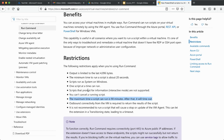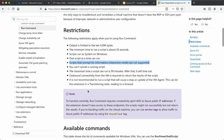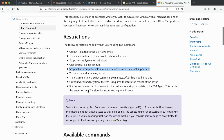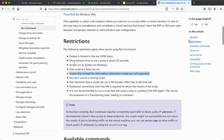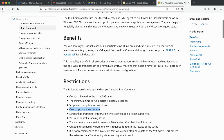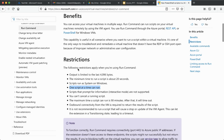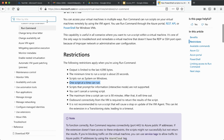Another restriction is that the Run Command cannot go into interactive mode. If you're trying to get user input of some kind, that is not allowed or supported in the Run Command. Those are the key restrictions to be aware of.